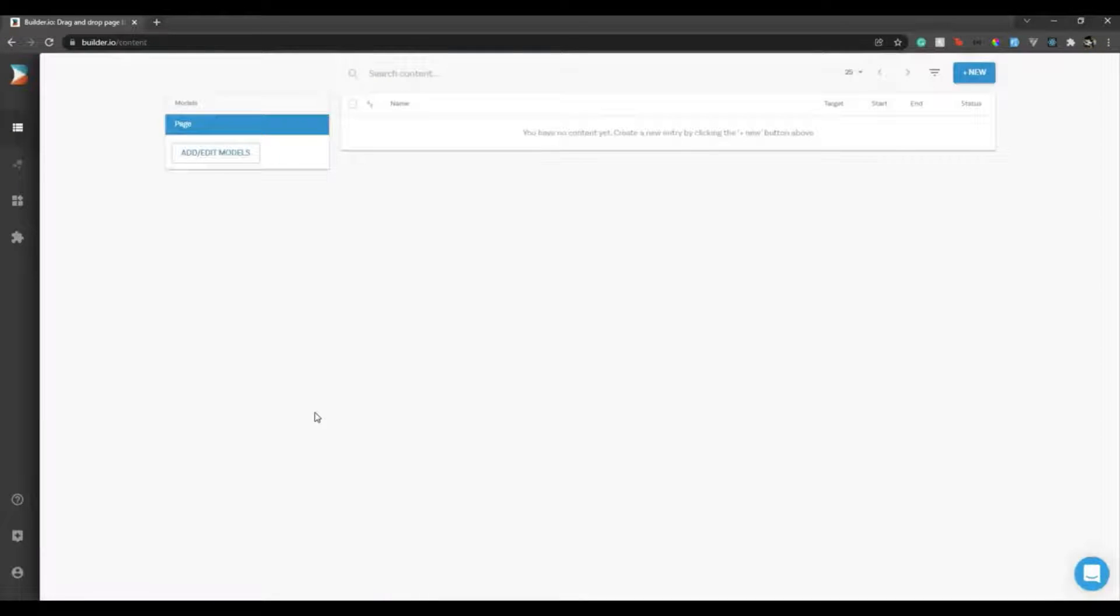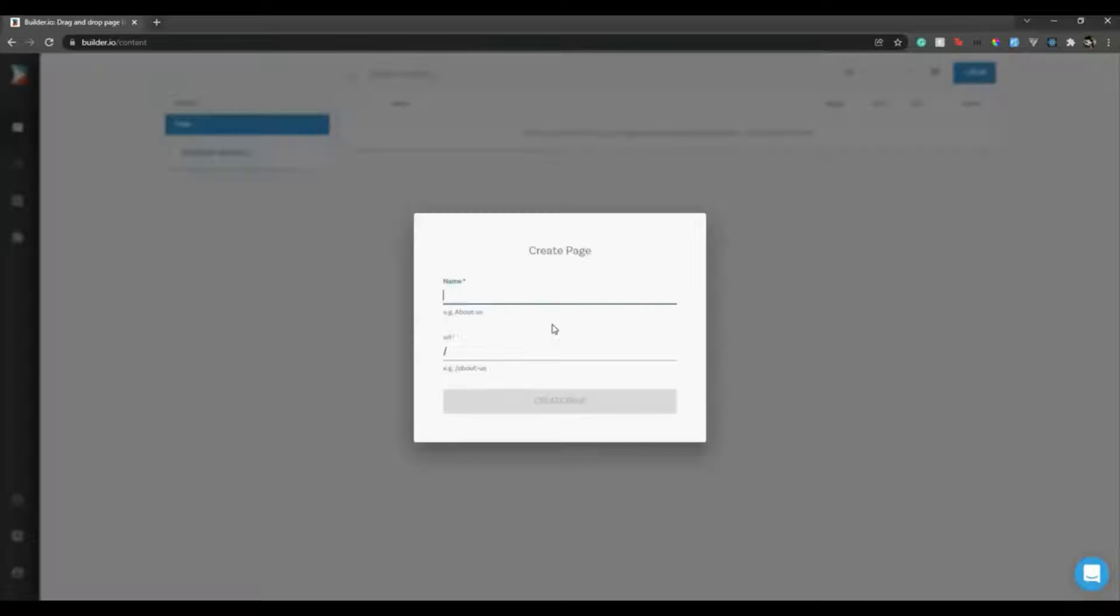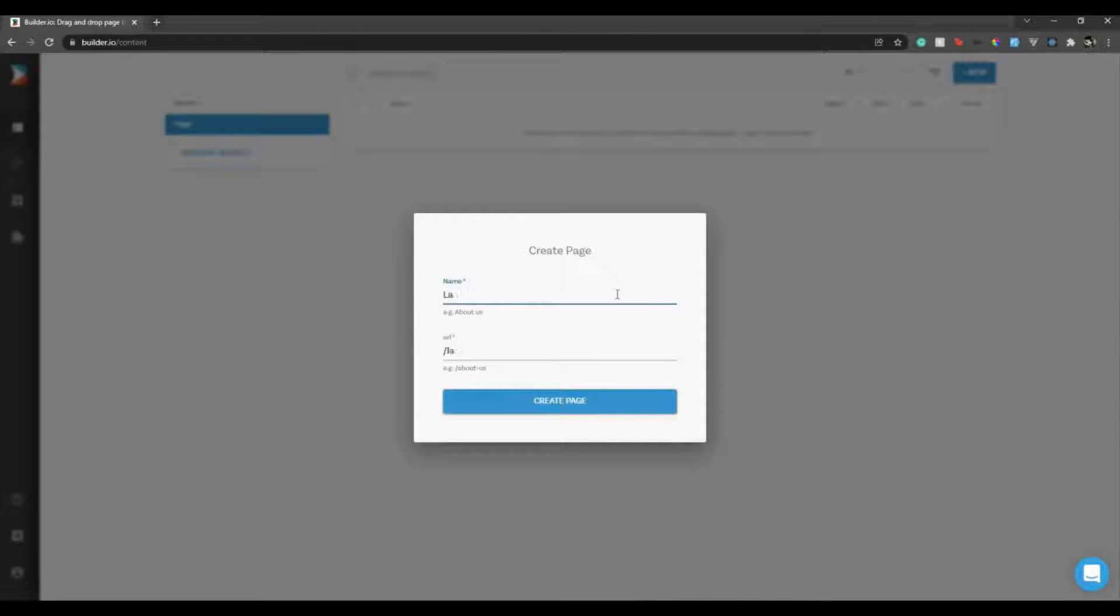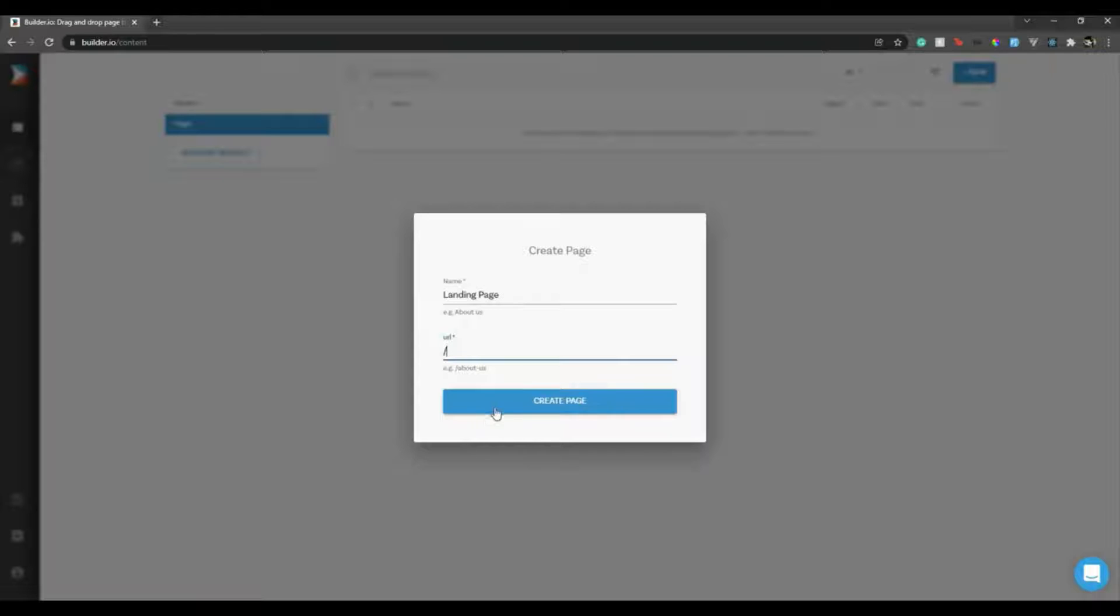So we will first create a page. As you could see, you already got a page model. You can also always add extra models. All I have to do is just click new and then I need to create a page. So let's say this is my landing page. Here I can change the URL so I will just change it to the root URL, then create page.